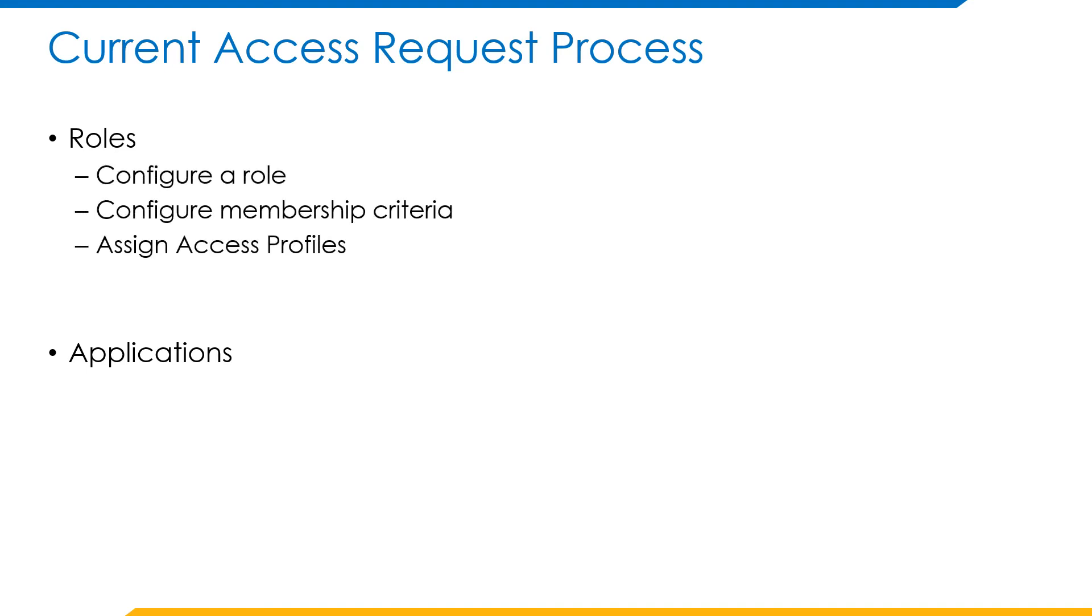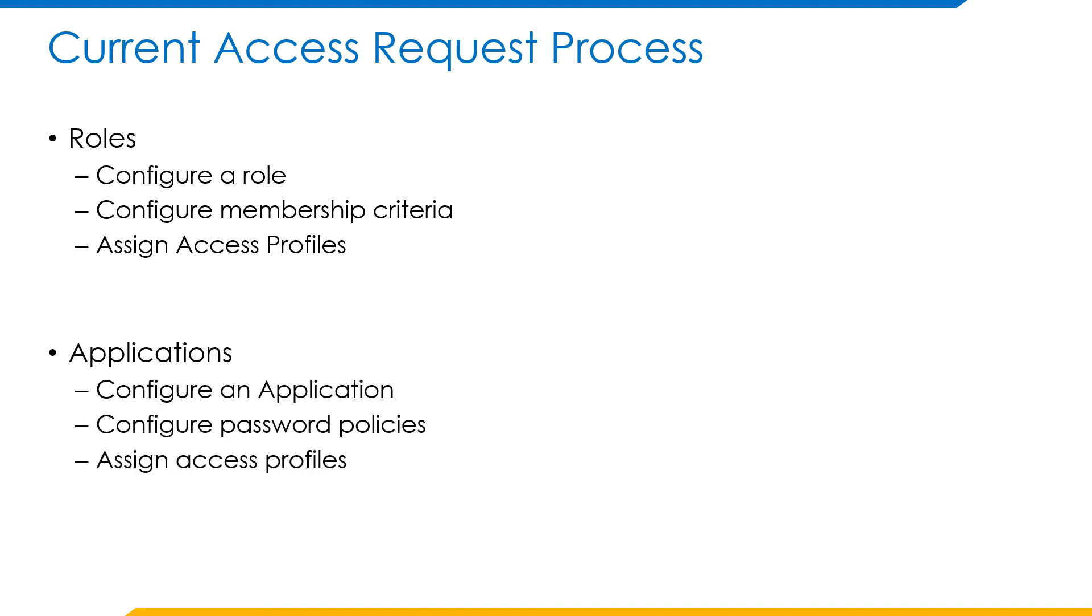With roles, we have to configure the role and make it requestable in IdentityNow. If required, we can configure the membership criteria through which any birthright provisioning can be taken care of. Through applications, we can configure an application which contains its own XML structure and its own password policies in place.